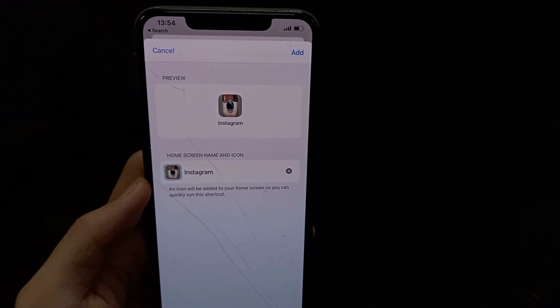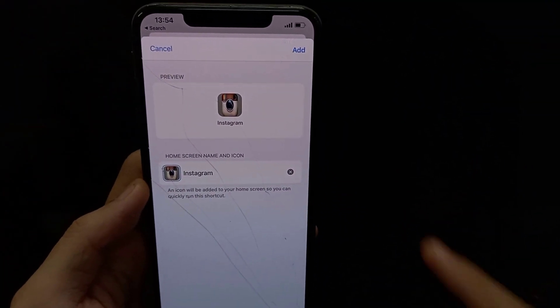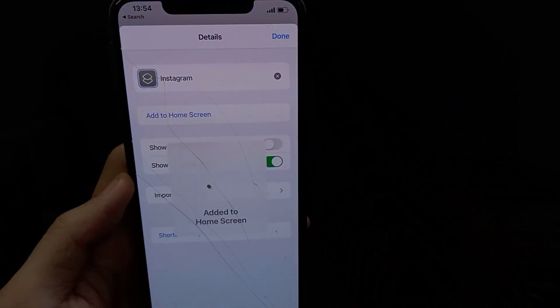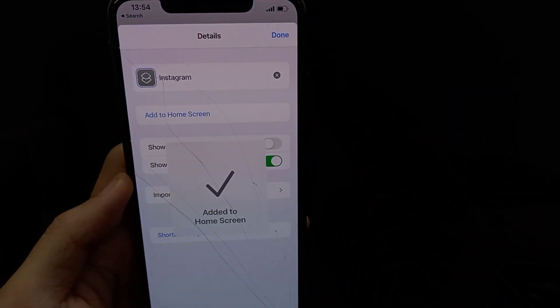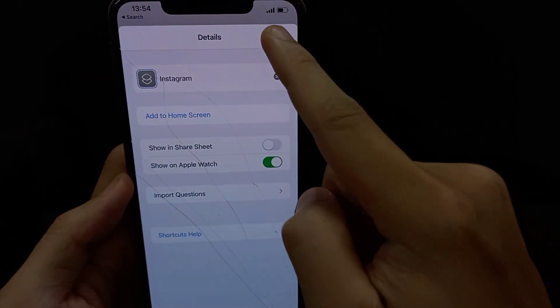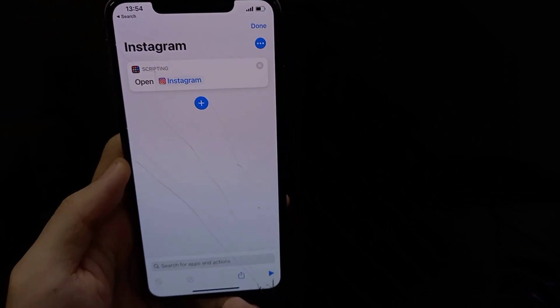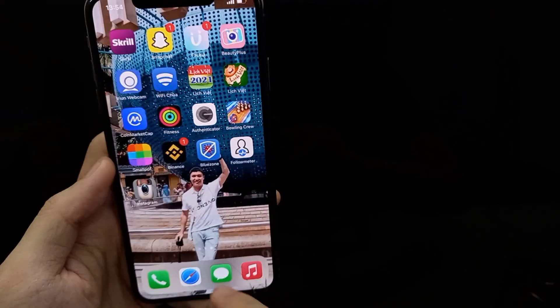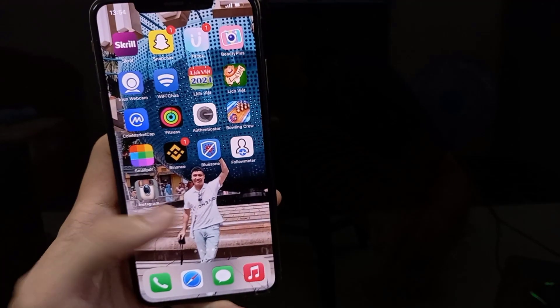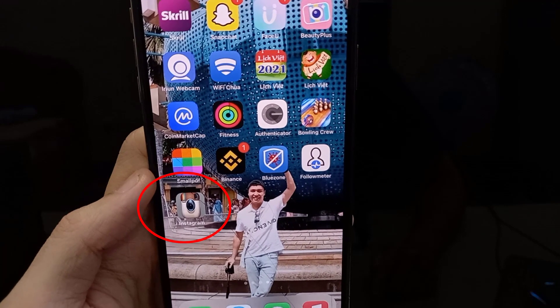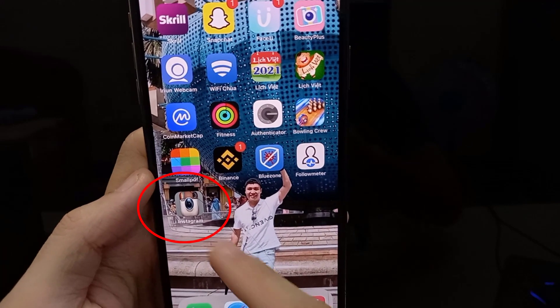Finally, tap the Add button and your shortcut will be added to your home screen. Thanks for watching this video.